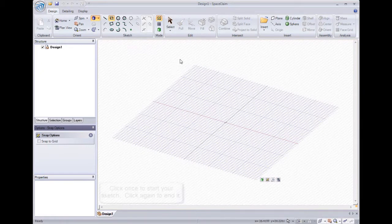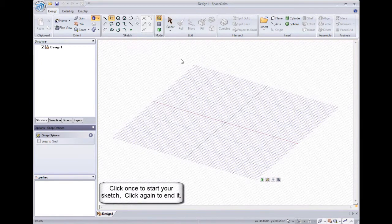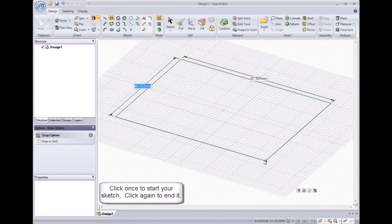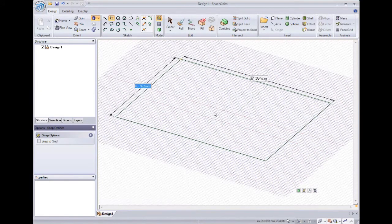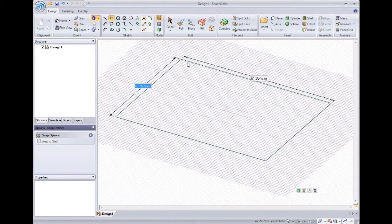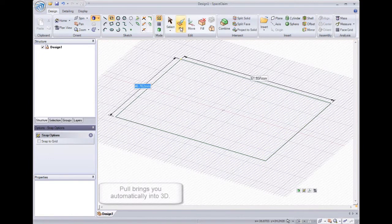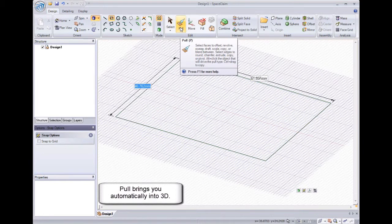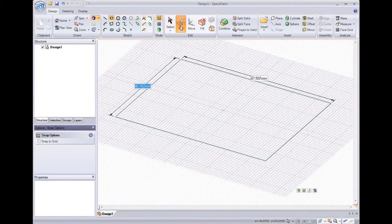To make a sketch, you click once to start it, and click again to end it. Once we've completed the sketch, we need to pull this into a solid. Let's click our pull tool under the edit area of the ribbon bar. This will automatically bring us to 3D so we can start modeling.